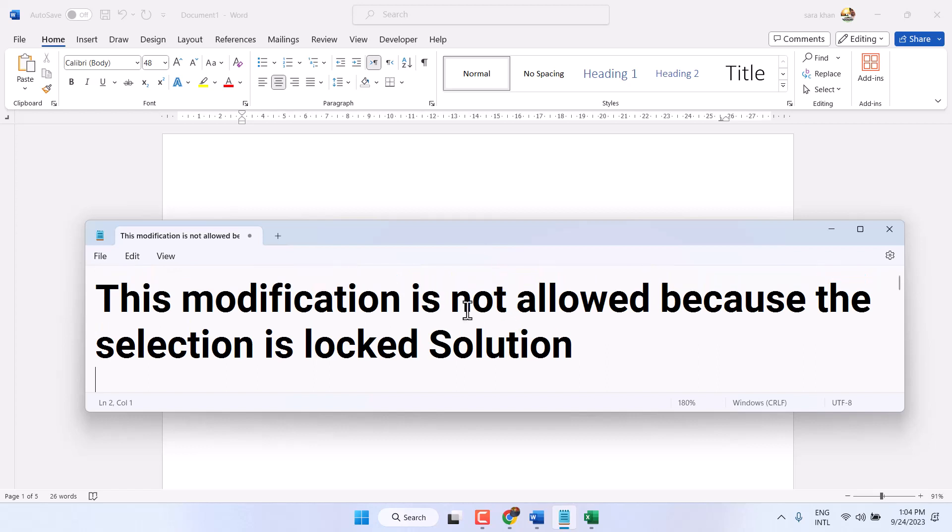Hello friends, in this video I will show you how to fix the error 'This modification is not allowed because the selection is locked' in Microsoft Office. If you are using Microsoft Word and facing this error, and you tried some methods but were not successful, you can give this method a try.